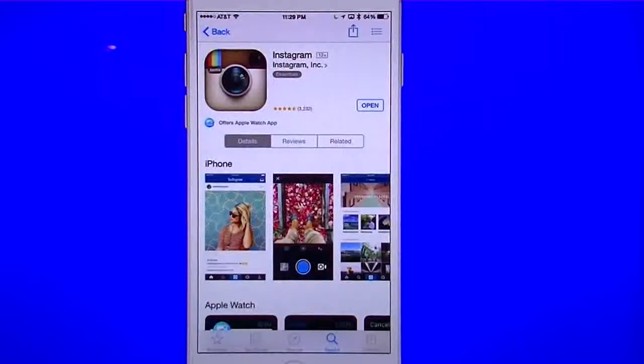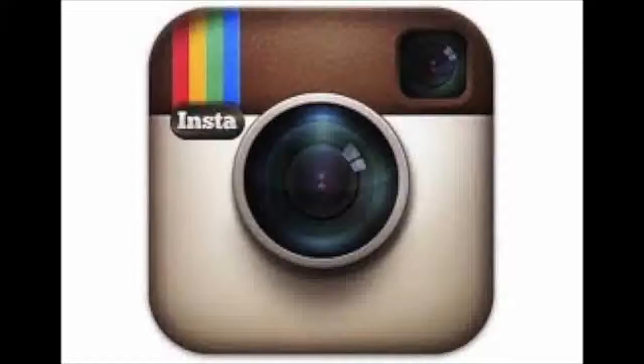Hello everyone, Robert here with a TechGeek 311 app review and demo. We're going to cover the popular app Instagram. Now I'm sure you've seen lots and lots of videos on this one.